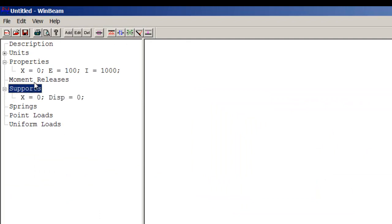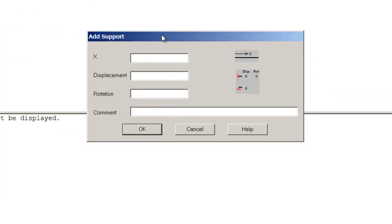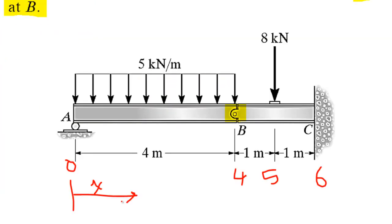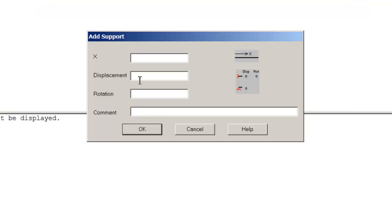Before I add it, let's double check on the distance. I have another support here that's six meters or six units away from my first support, so I'm going to go here, six. Again, the displacement is zero, but since I have a fixed end, I'm going to say the rotation is fixed.